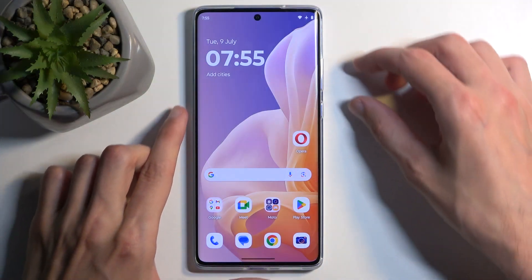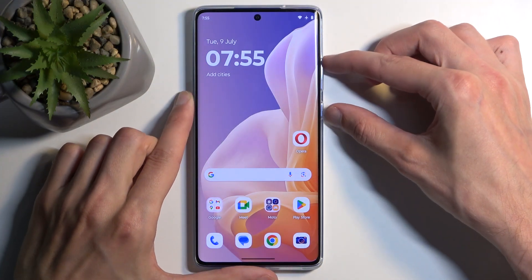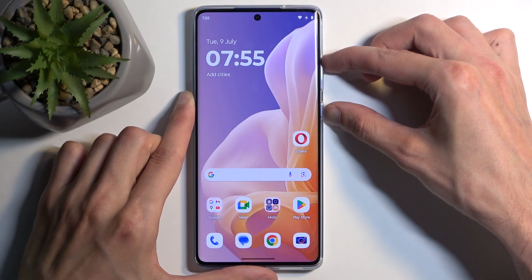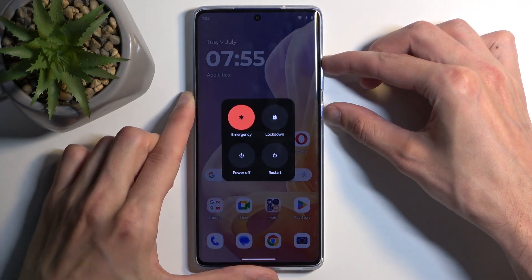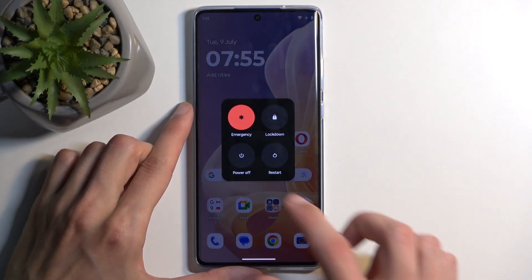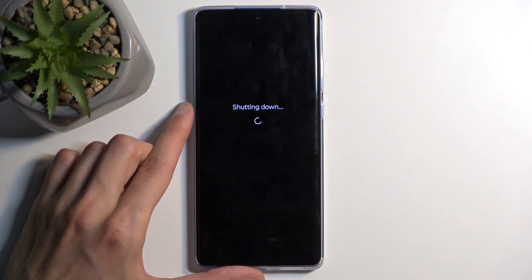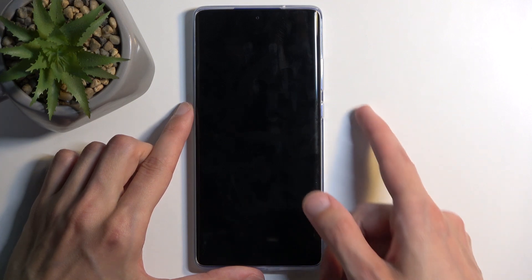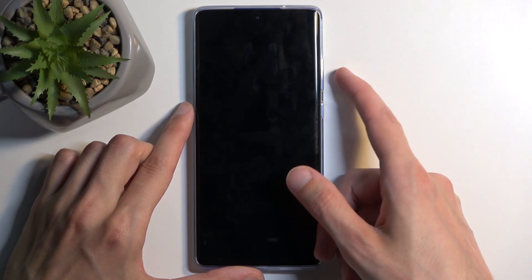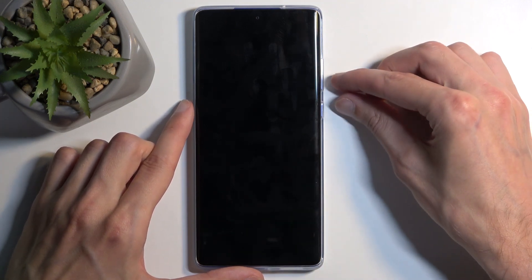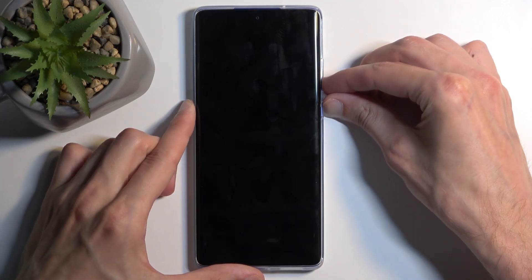To get started, hold the power button and volume up at the same time, then select power off. When the device turns off, hold the power button and volume down at the same time.